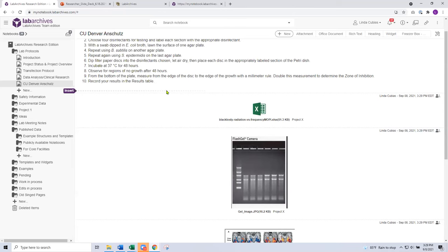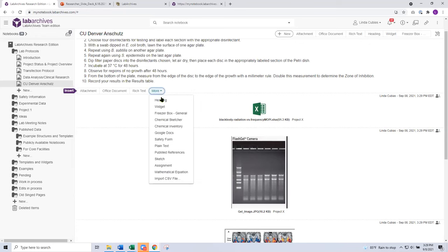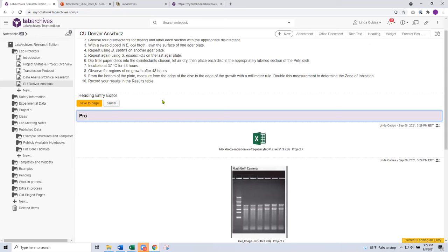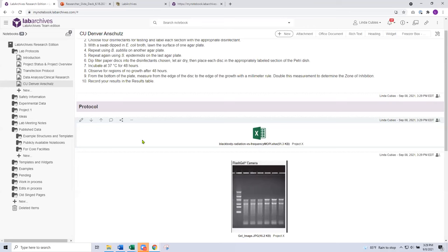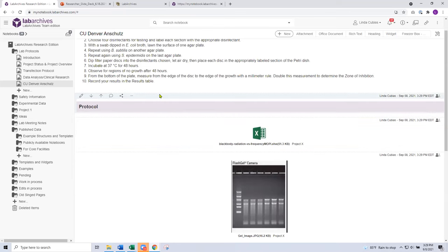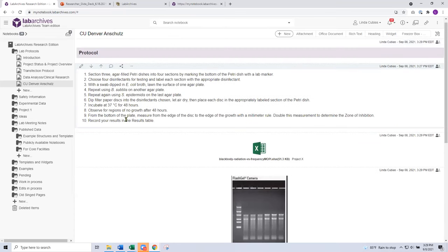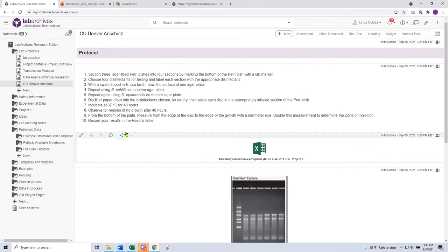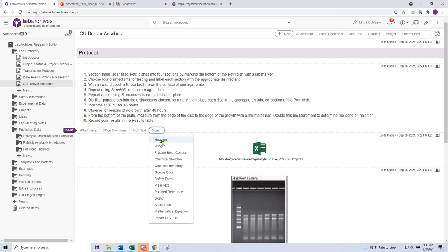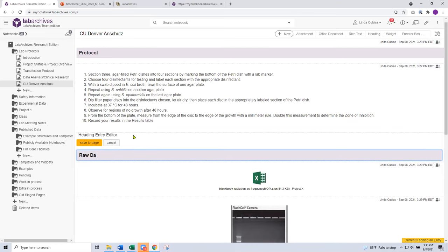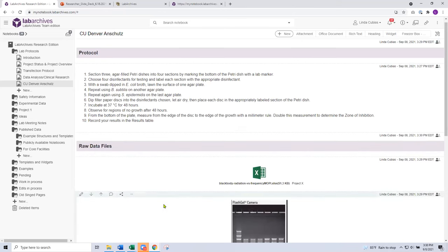I have my Excel file, a gel doc, and a few other image-based documents on the screen, each with their own unique name, date, and timestamp. Another common entry type would be a heading. Now that I have multiple entries on the page, if I hover between entries I can use the insert flag, which lets me direct where I want my next entry to go. I want a heading, and let's say I want to call this 'Protocol.' Headings are a great way to separate the content on the page and organize it. I can use arrows to correctly reorder entries — putting 'Protocol' at the top, and then adding an additional heading called 'Raw Data Files.'